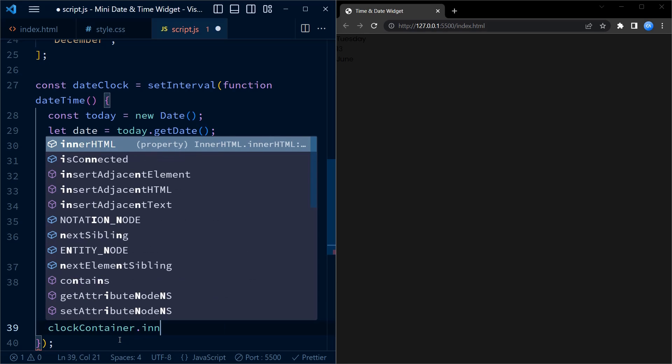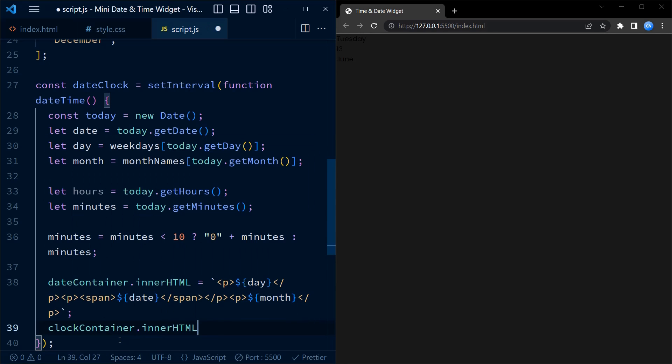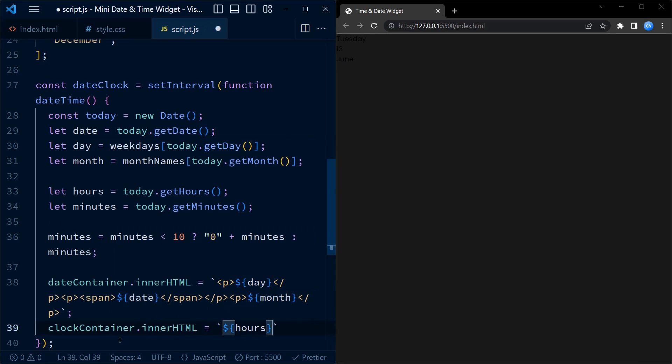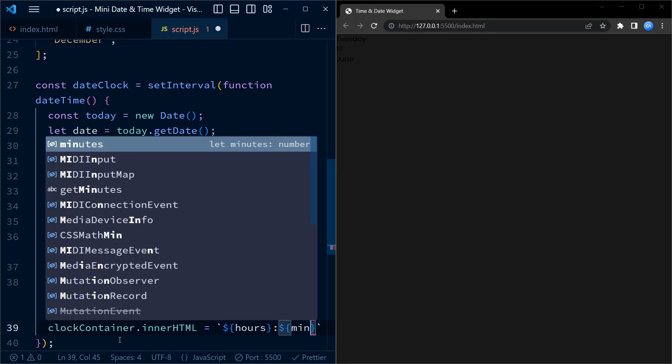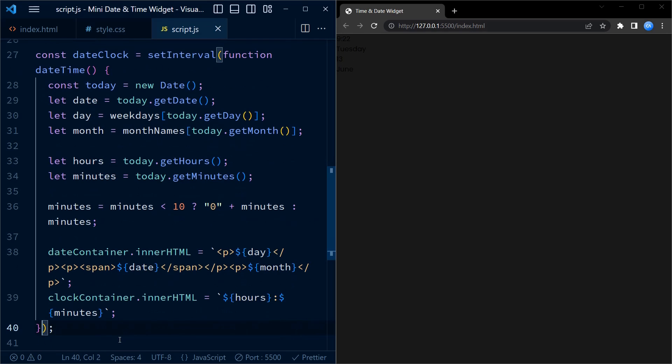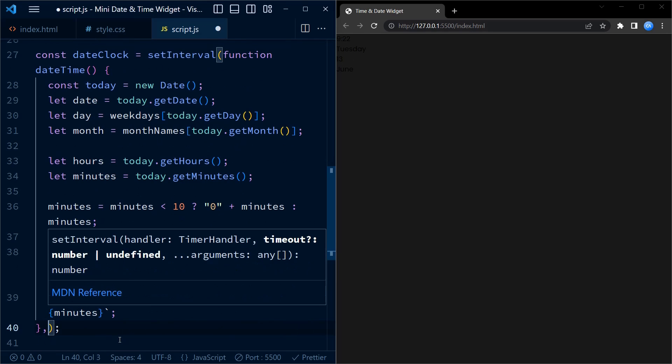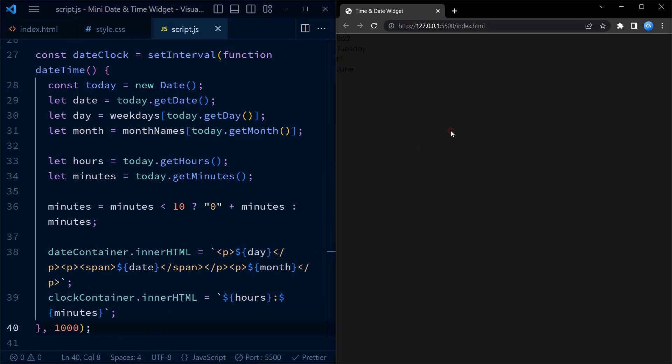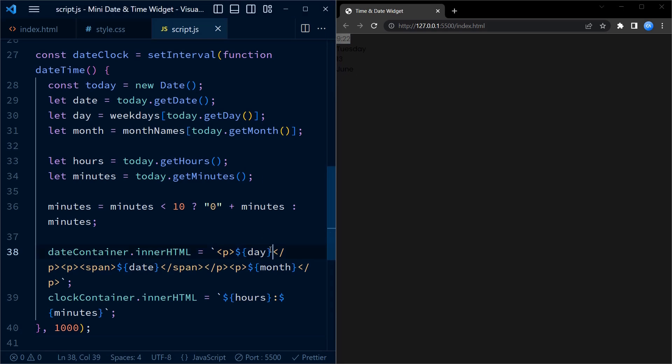Similarly, we update the HTML content of clock container element using template literals to display the hours and minutes values separated by a colon. So the entire process described above repeats every second to provide an updated live clock and date display on this web page.